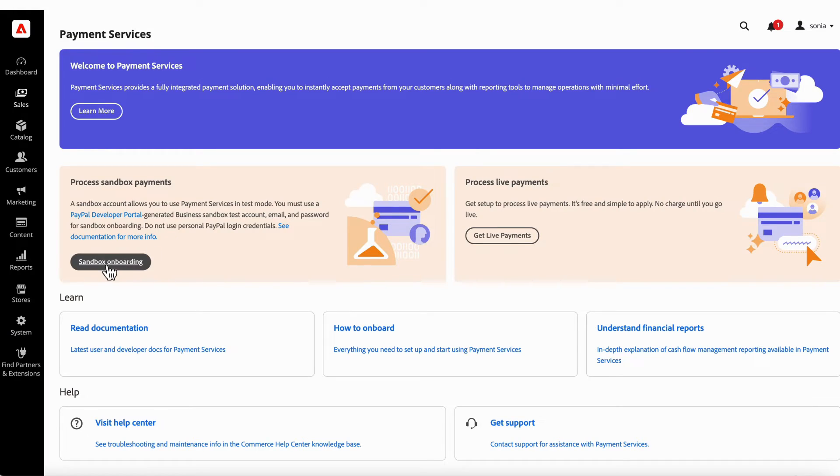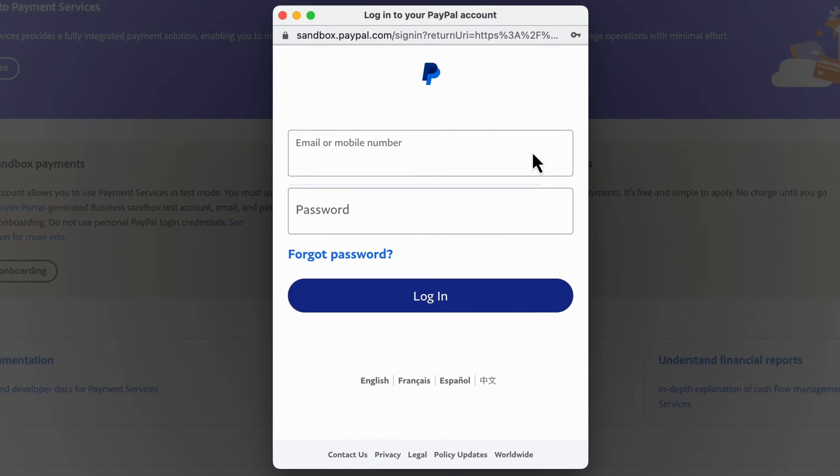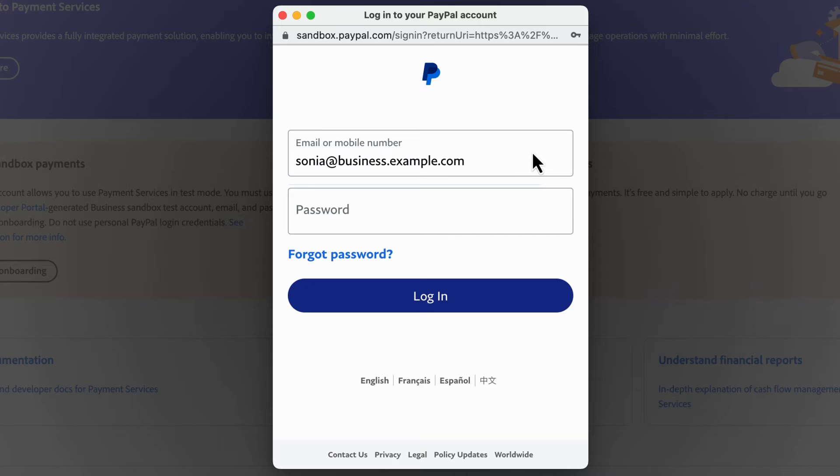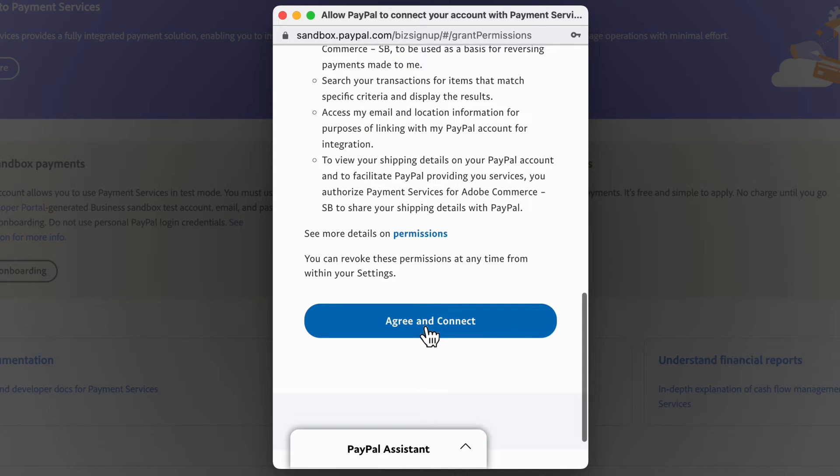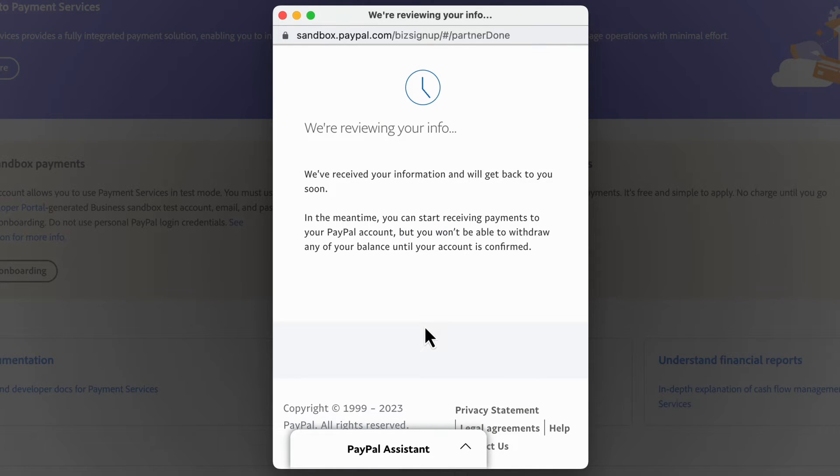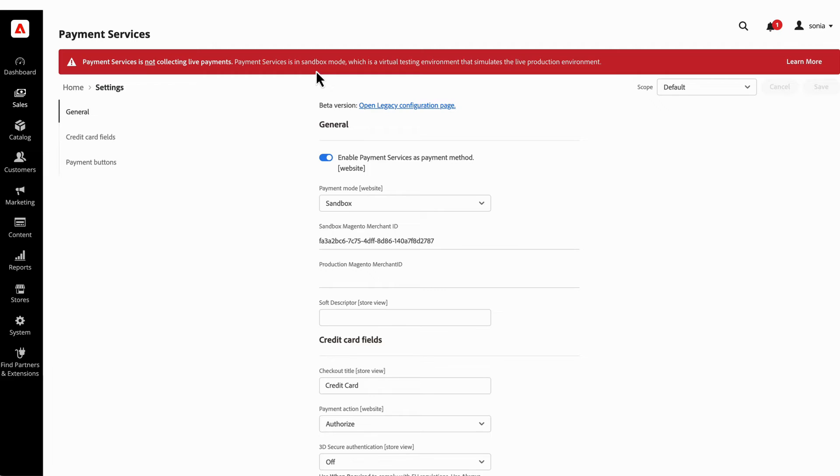After you've generated your Sandbox business account, return to Payment Services and click on the Sandbox onboarding button. When prompted, use the previously generated PayPal Sandbox business account credentials. After you've followed the prompts, and don't worry, you can enter placeholder information here. You'll complete the Sandbox onboarding.